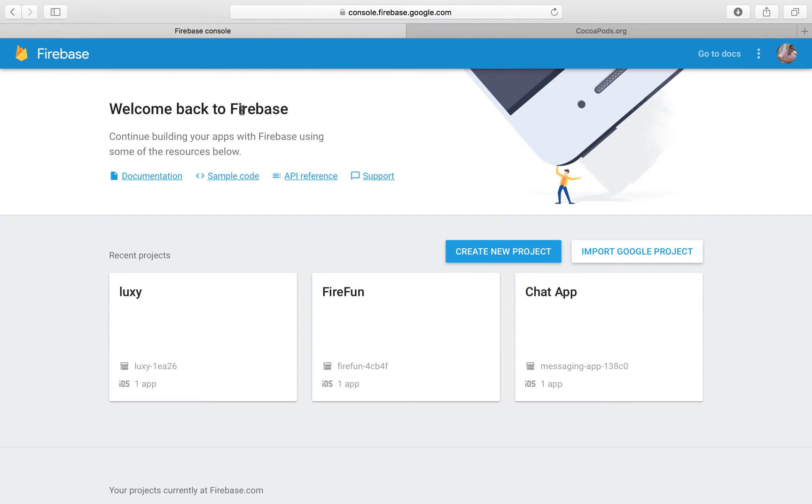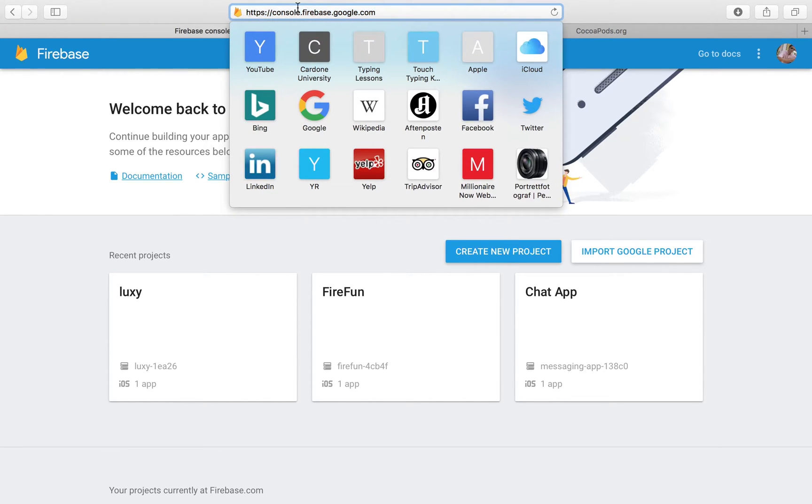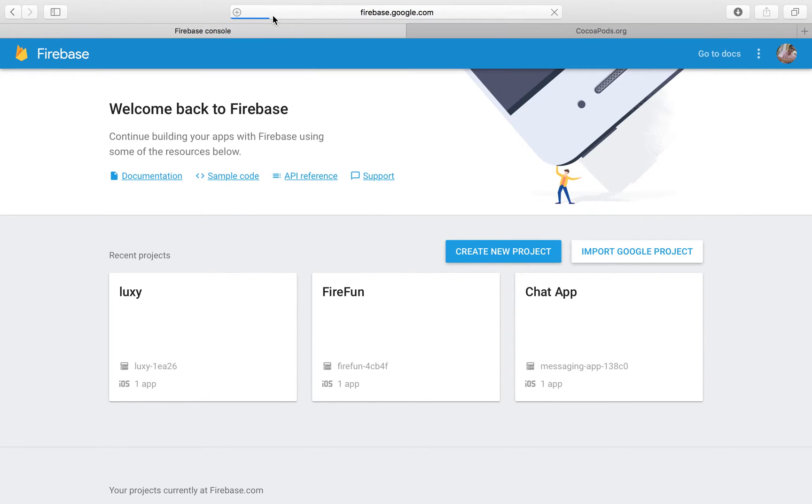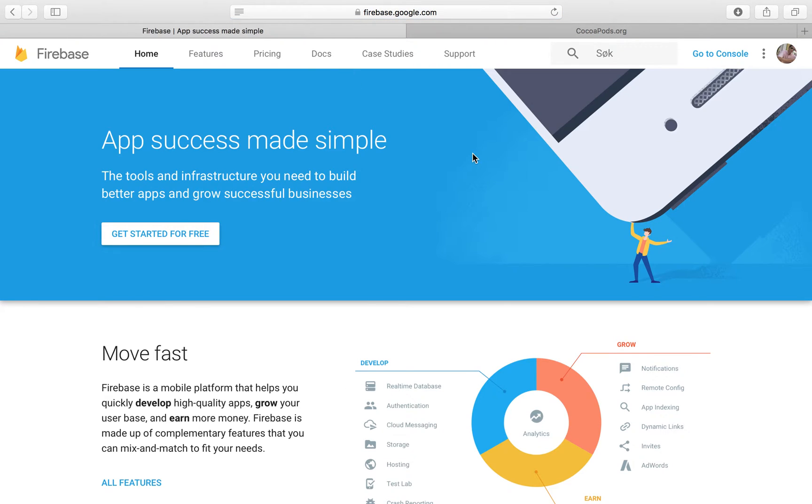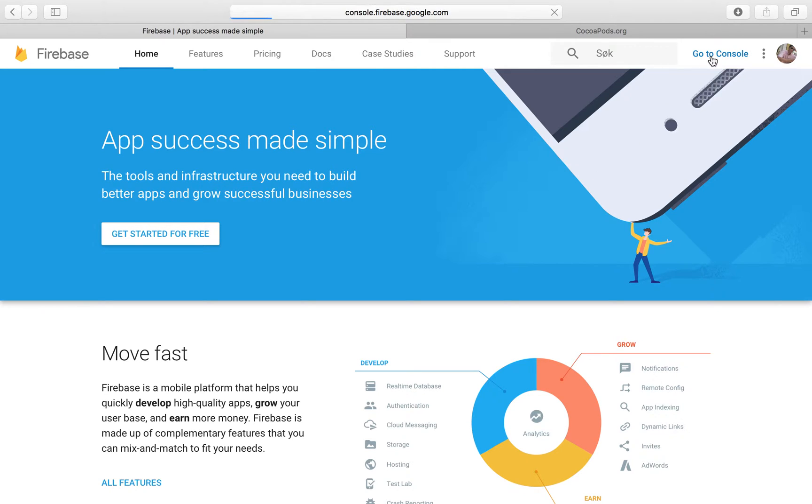The first thing we're going to do to get this authentication started is head over to Firebase. If you head over to the home screen or if you're already at the console, that's awesome. But if you're at firebase.google.com, just type that in. Make sure that you have created a Google account and if you do have that, then just click on go to console.